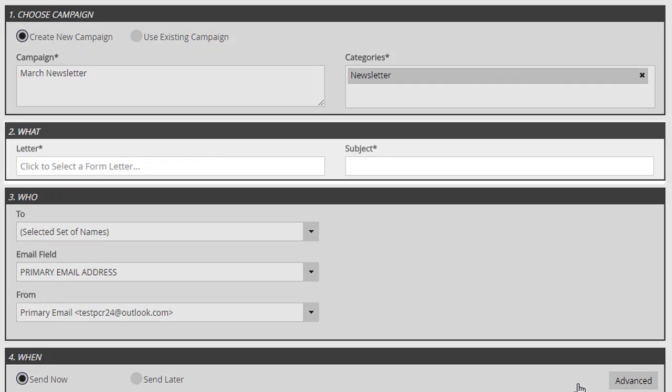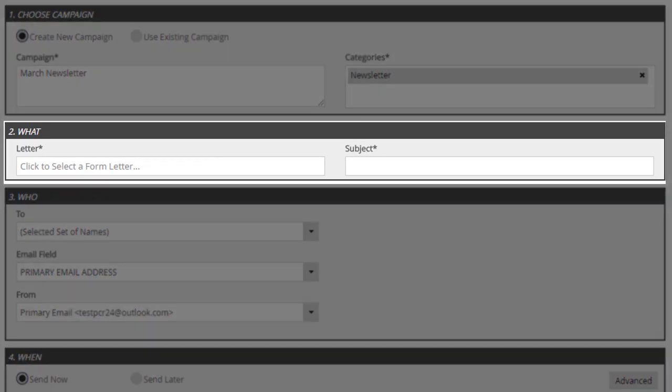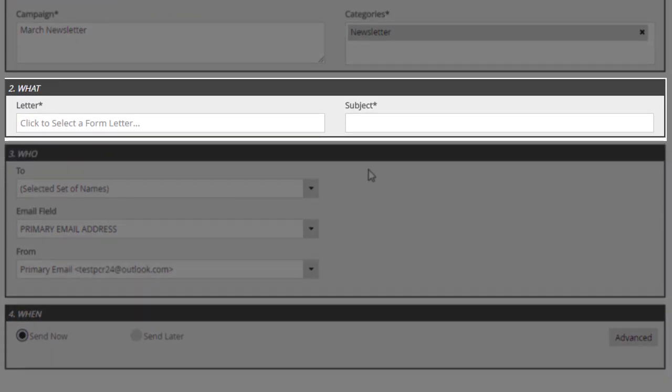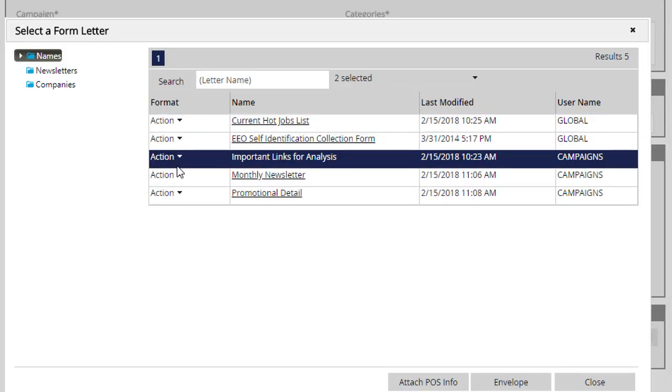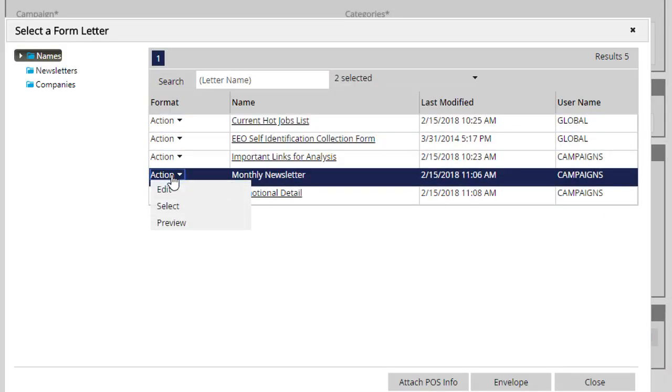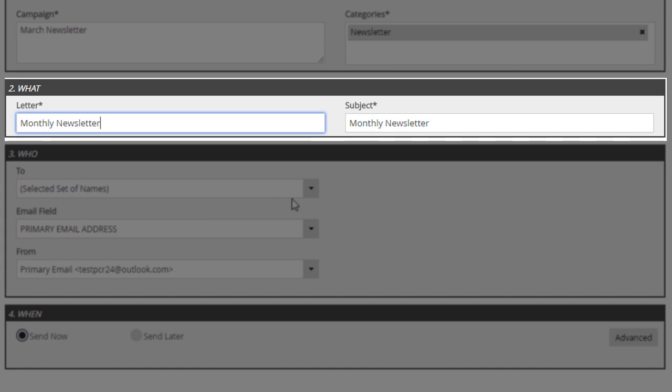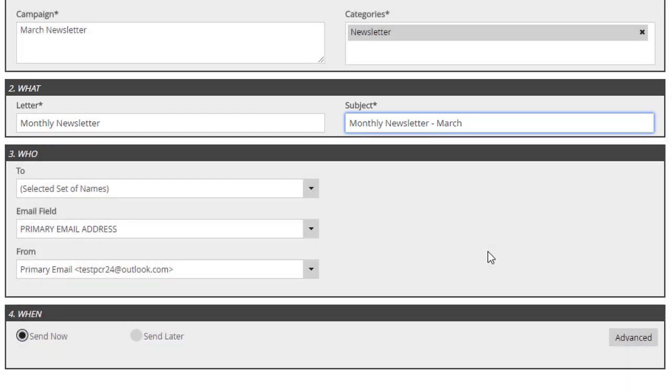Now we'll define what the campaign content is by selecting the form letter we want to use and giving the message a subject. Form letters, as always, are composed in the system form letters area, but we've added a great new feature to form letters which we'll cover in a moment. For now, let's continue.